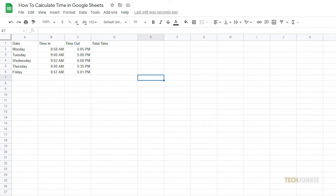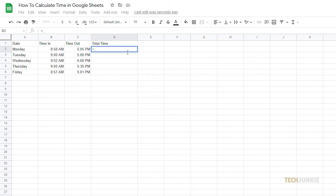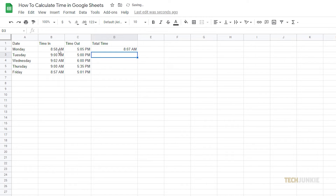Google Sheets will also automatically format any calculations involving time in time format. For example, to simply calculate the number of hours worked based on clock-in and clock-out time, you'll just need to subtract clock-out time from the clock-in time. In the cell where you want the total time to appear, type in the equal sign, select the clock-out time cell, tap the minus key, then select the clock-in time cell. Tap enter, and you'll get a result formatted in hours and minutes.